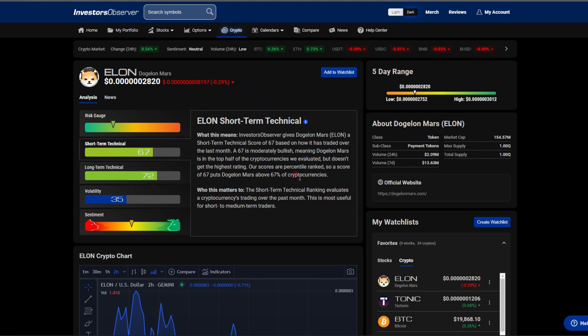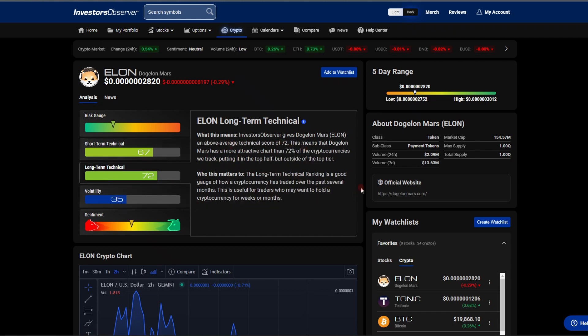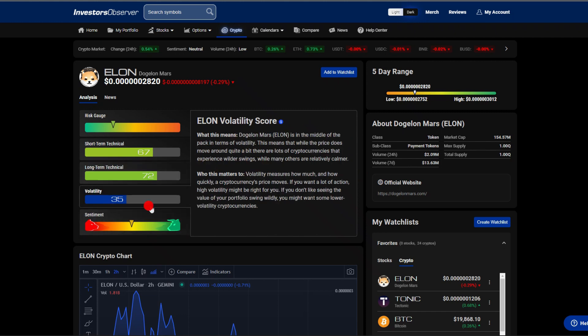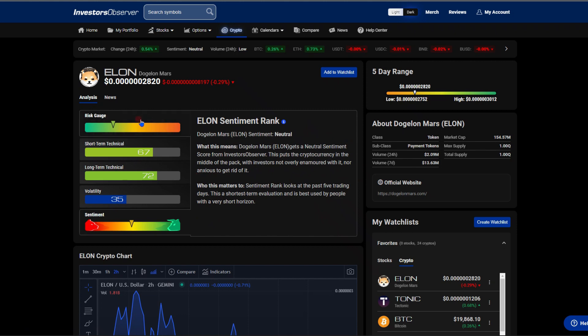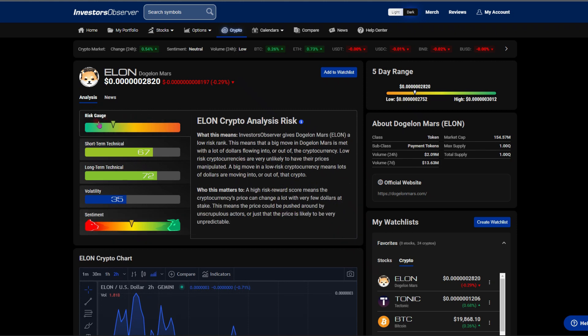This is great to see. It does look like the same thing is going to be on the long-term scale. Volatility is sitting about 35%, sentiment sitting right about in the middle, risk gauge looking more towards green.